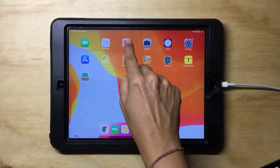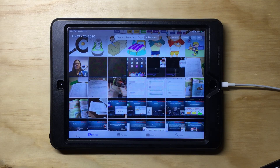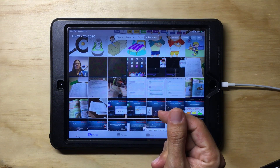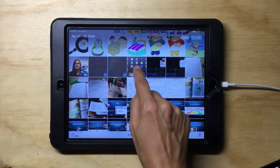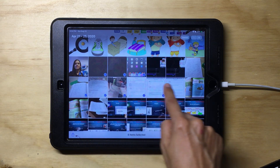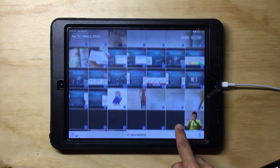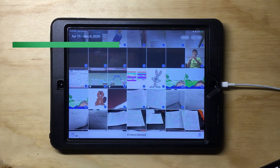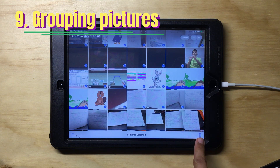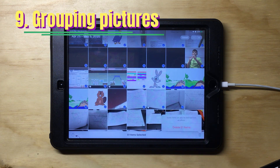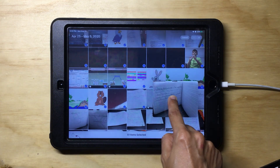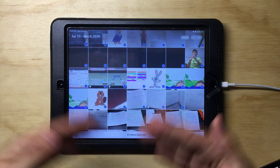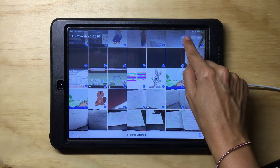Sometimes our device stores a lot of pictures and we don't even realize it. Here's a trick for a quick cleanup of your media files: instead of selecting pictures one by one, you can slide your finger to make a quick selection of multiple pictures. That way you can either trash them or move them to a specific album. To undo the selection, just tap Cancel.